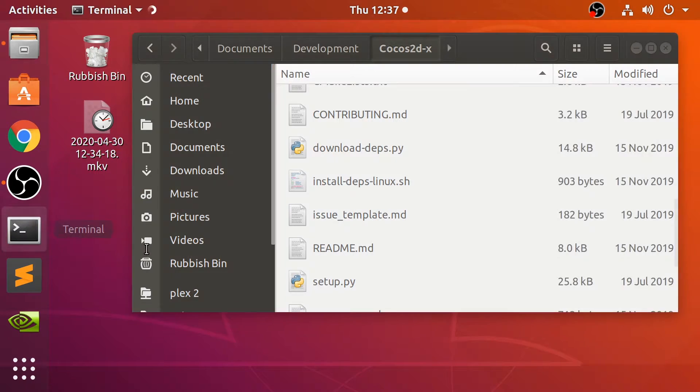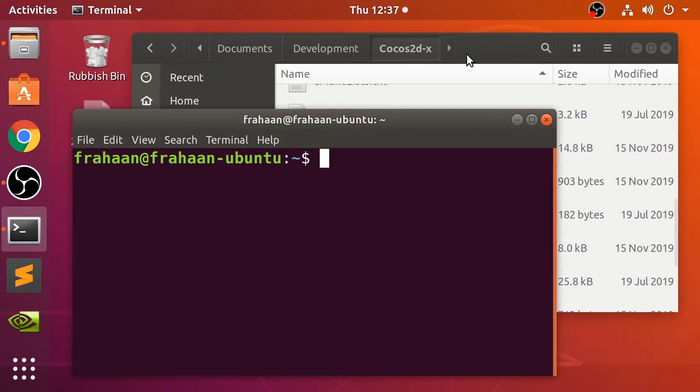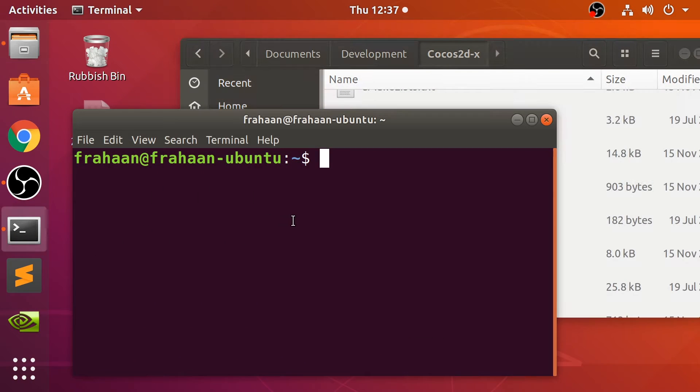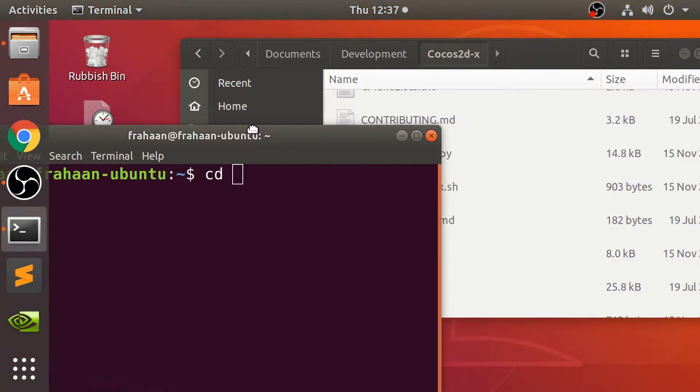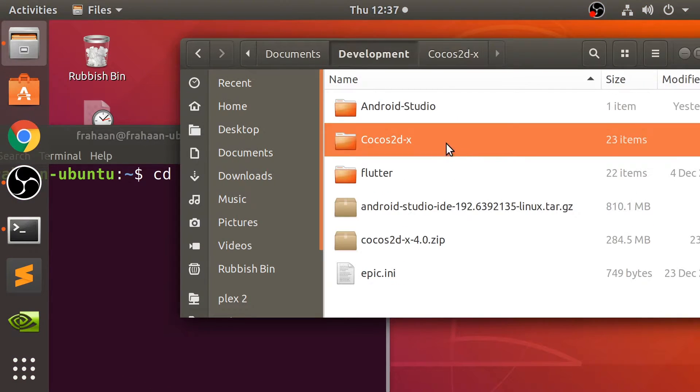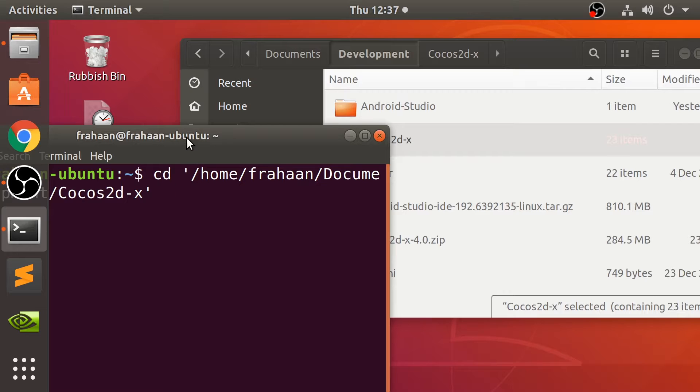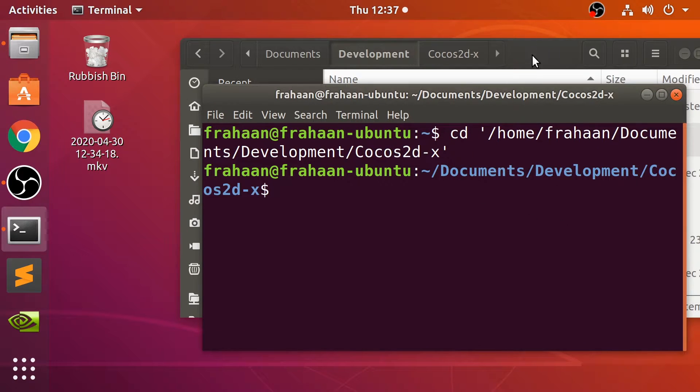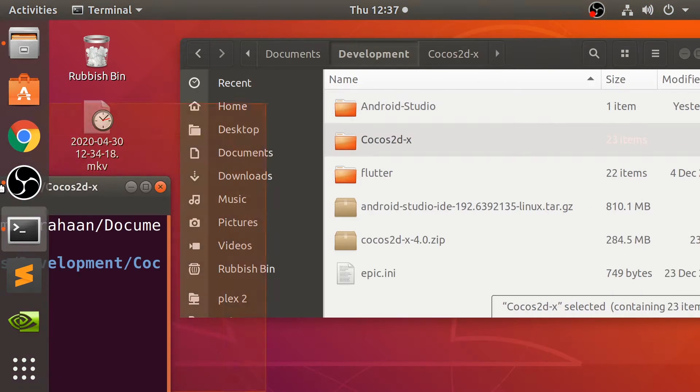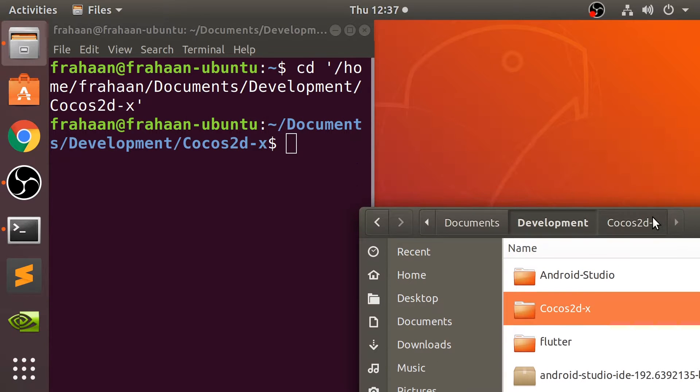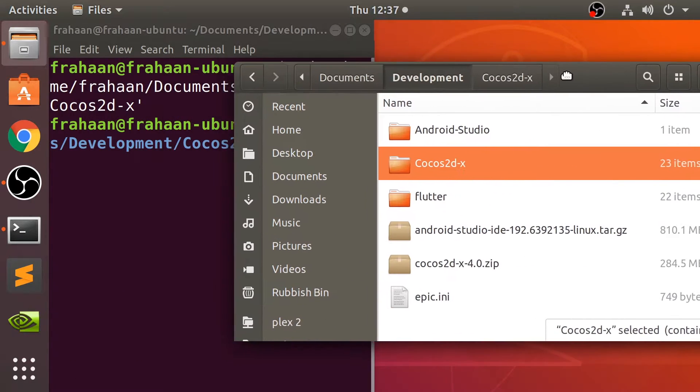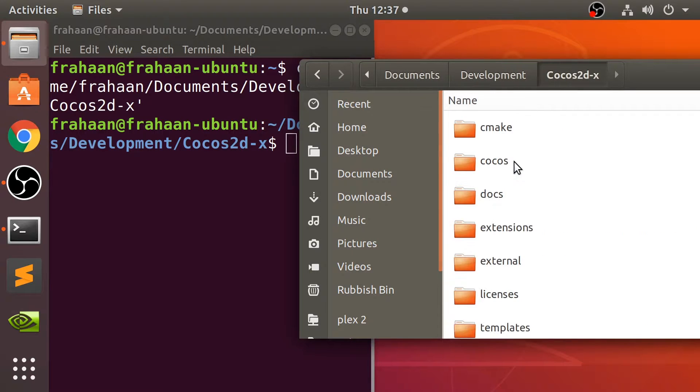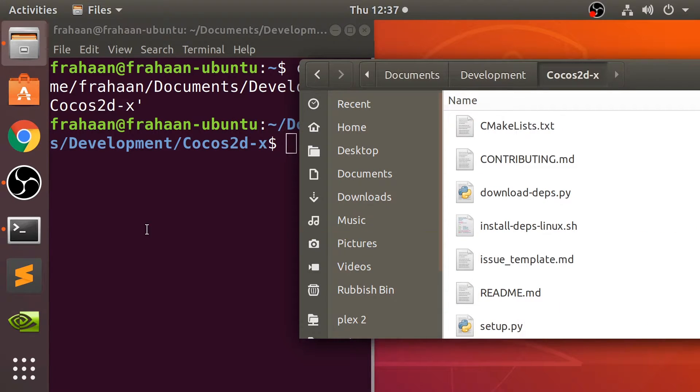And we also want to run the installDependenciesLinux.sh. So first of all, I'm going to go to terminal. Let me put this here a second. And I'm going to say cd. So that just, change directory. I'm going to cd to this directory here. And like I said, we're going to run a couple of commands. So let me do that. So let me snap that one. That should be good enough.